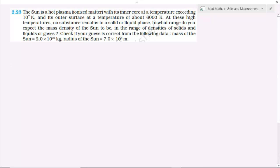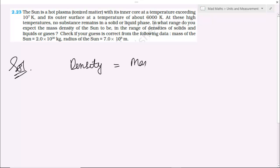तो density का formula क्या होता है — mass upon volume। यह आप पढ़ चुके हैं। अब आपको mass दे रखा है, volume आपको निकालना पड़ेगा, क्योंकि आपको radius दे रखा है। अब sun कैसा है — it is in the form of a sphere.